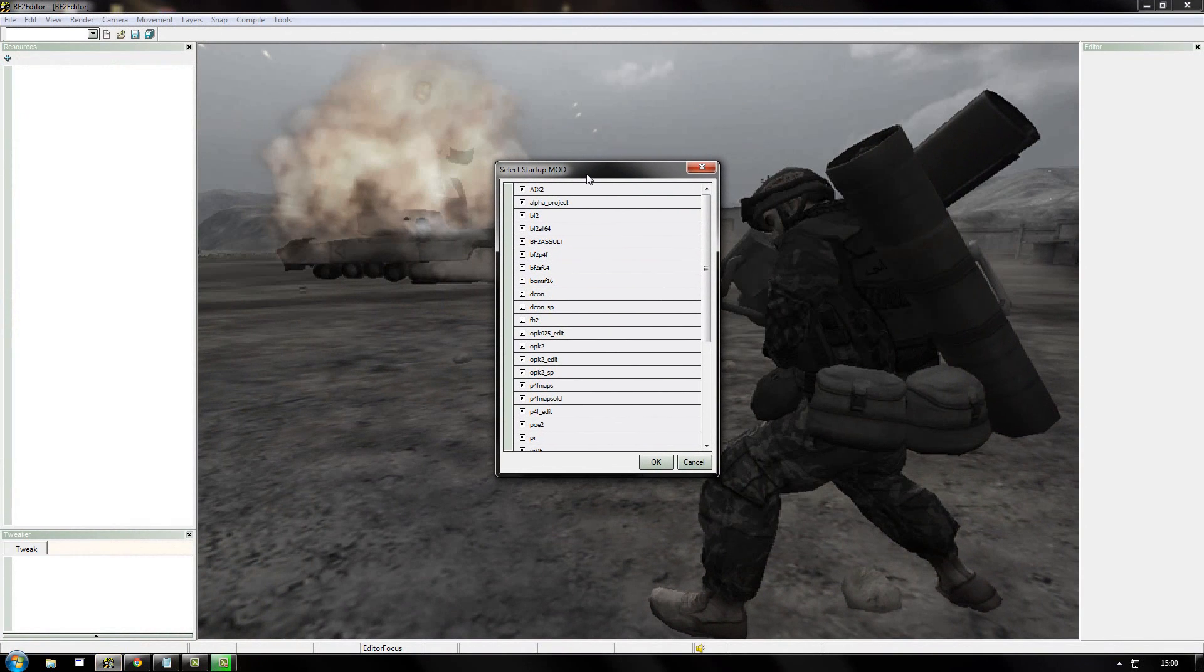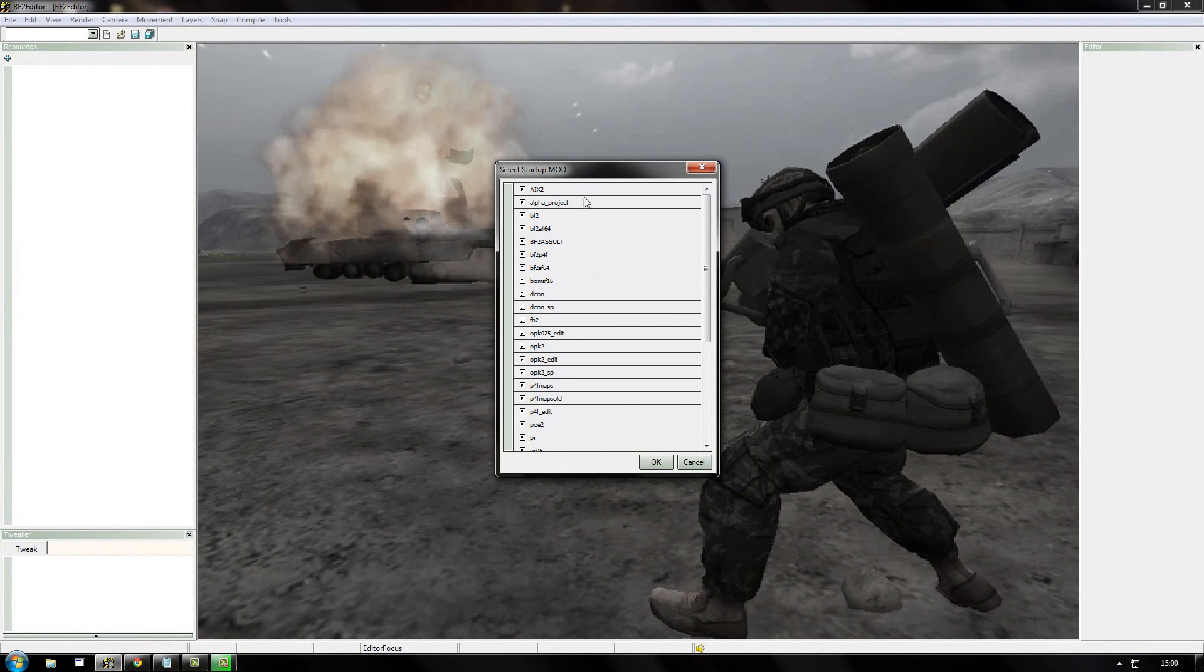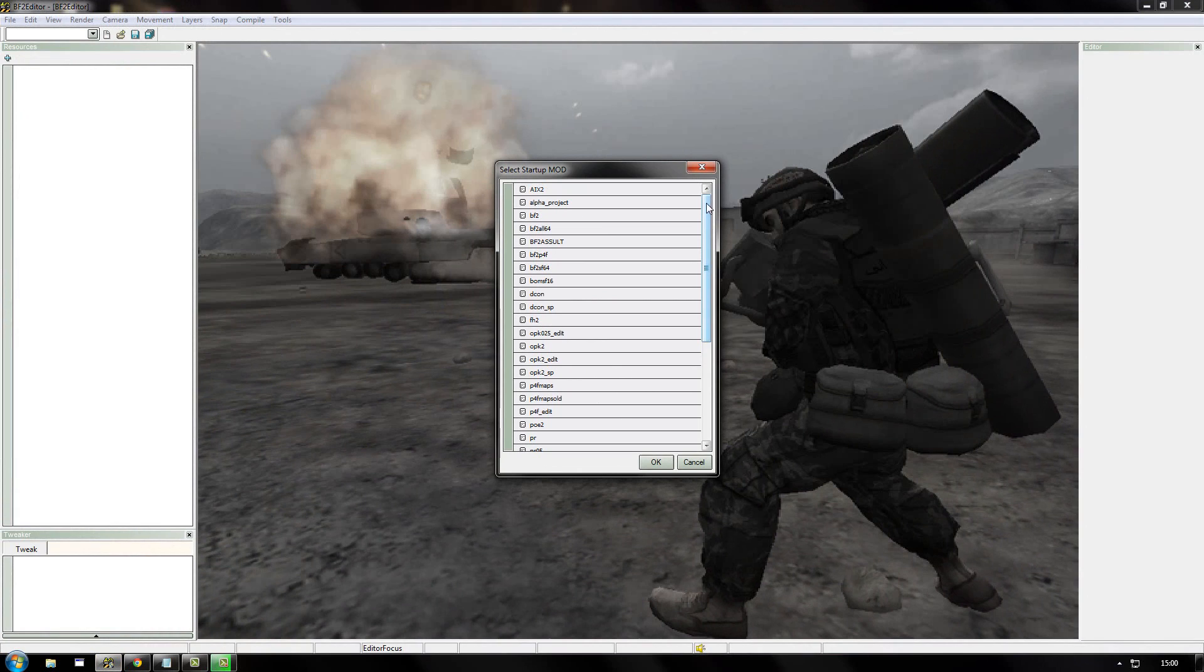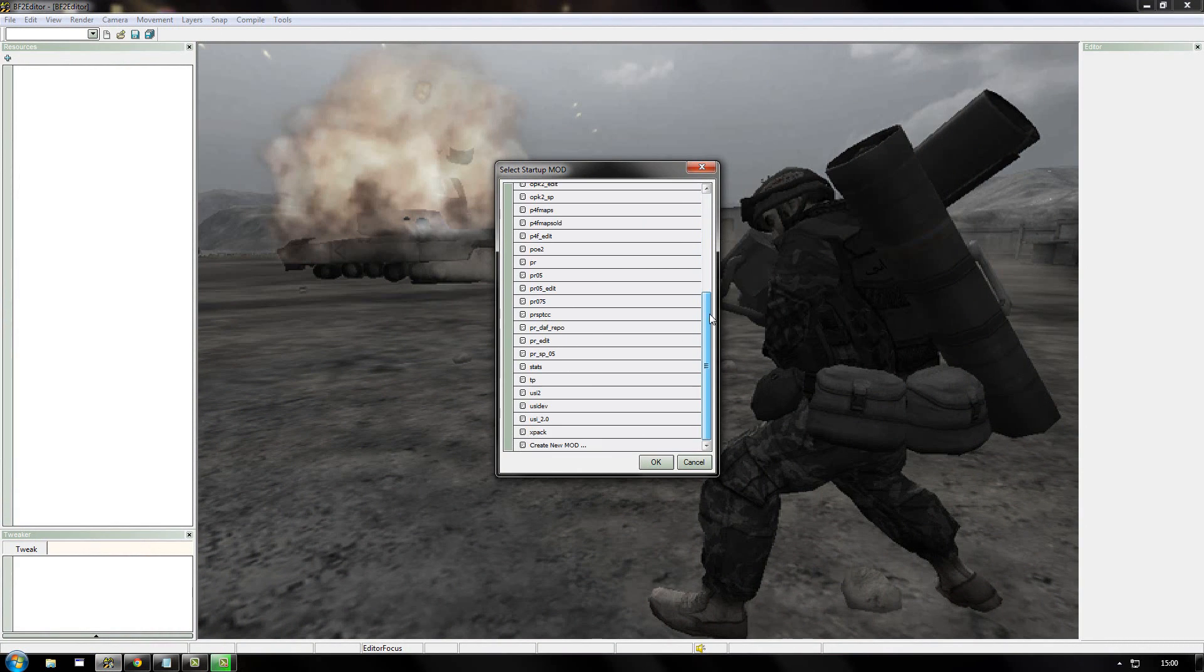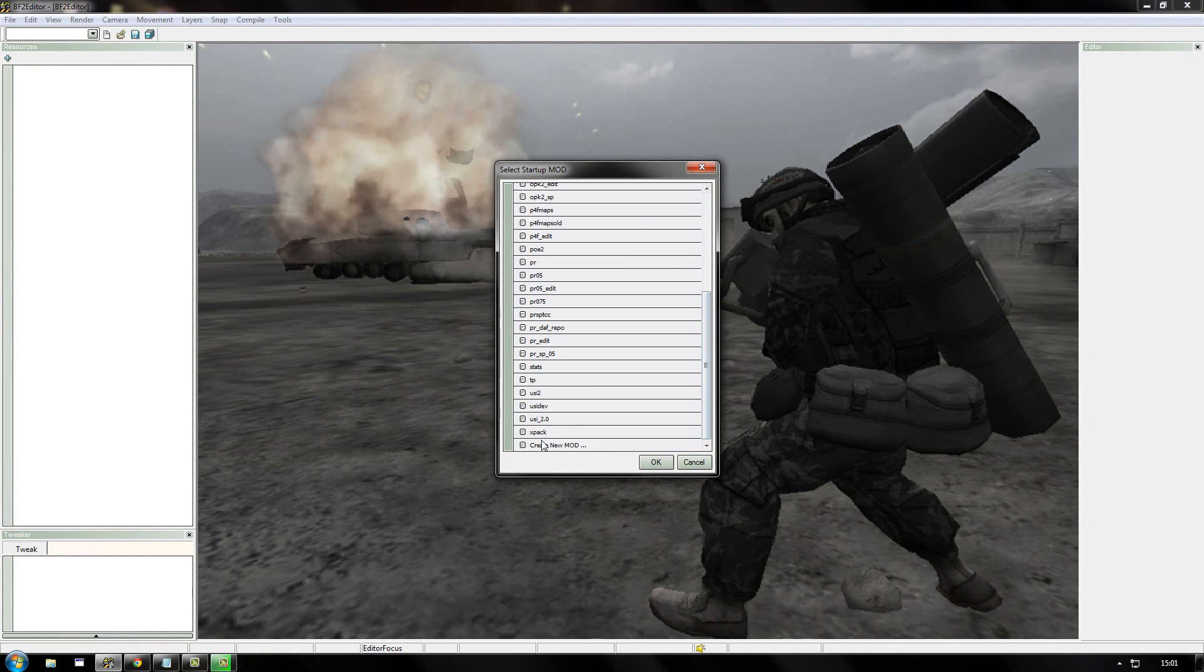And then it will come up showing all the mods that you have installed. For many of you, this will only be one or two. There's only a lot for me because I have a lot of mods. So what you need to do is you need to scroll down to the very bottom and look for where it says create new mod. You need to select that, then press ok.